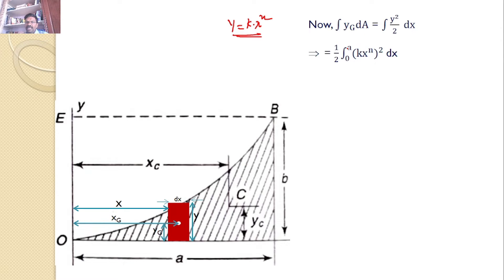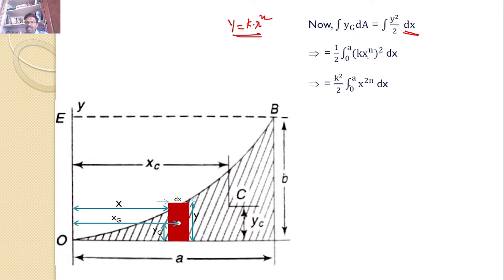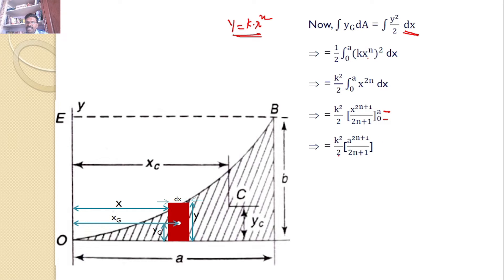So the numerator becomes (1/2)∫₀ᴬ (K·X^N)²·DX = (K²/2)∫₀ᴬ X^(2N) DX. Performing the integration, X^(2N) integrates to X^(2N+1)/(2N+1), and evaluating from 0 to A gives K²/2·A^(2N+1)/(2N+1).